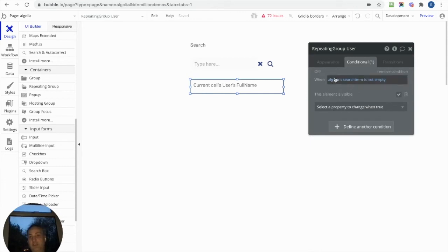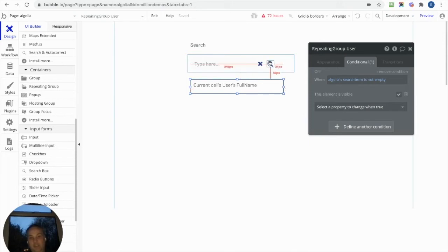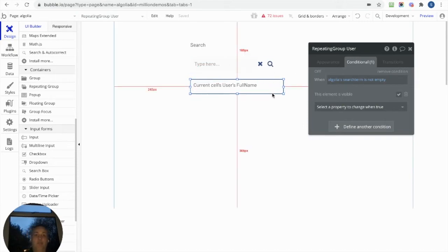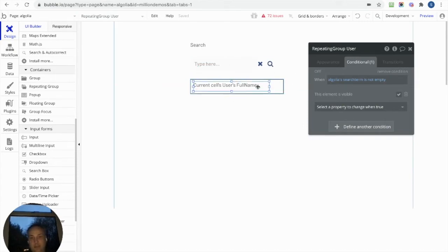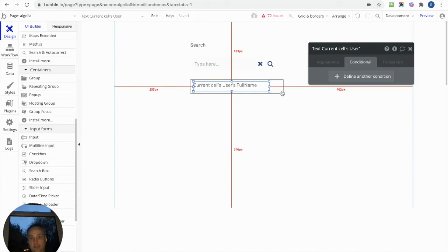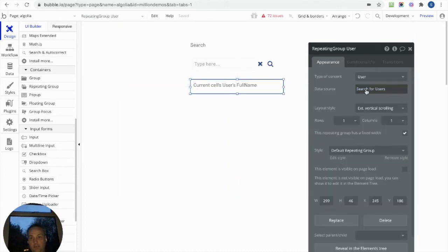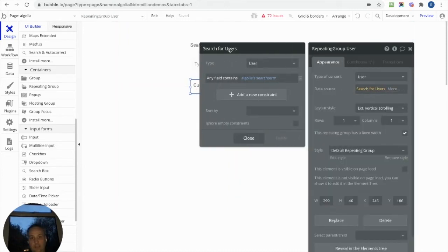I've got a conditional and it says that when the custom state search term is not empty—so we've just got something in it—basically when we click this button, that state will get set, so this would be not empty, and then the repeating group will appear.